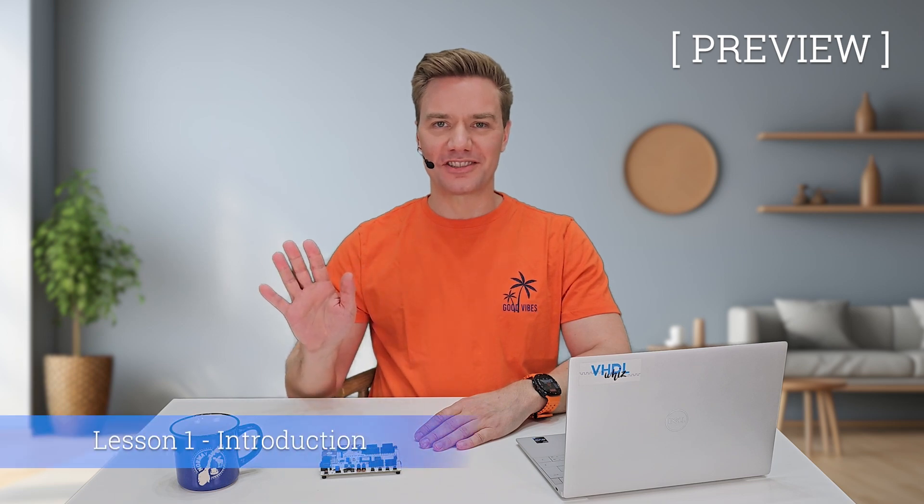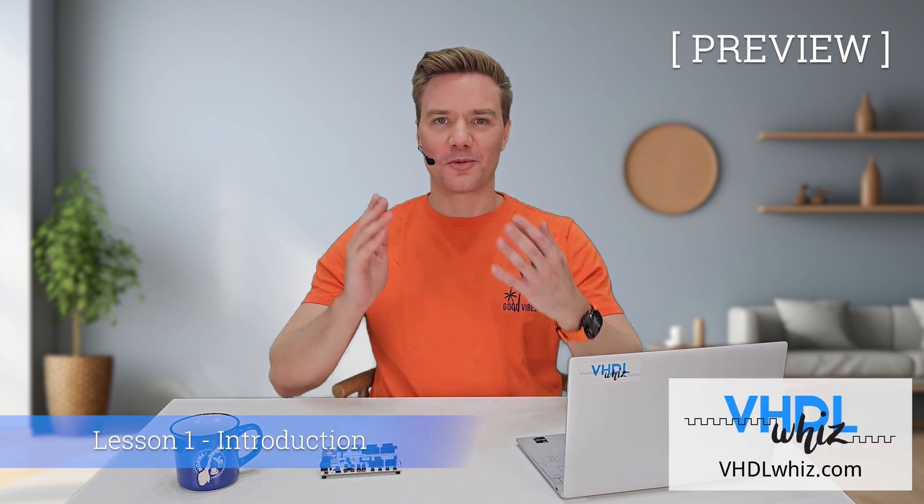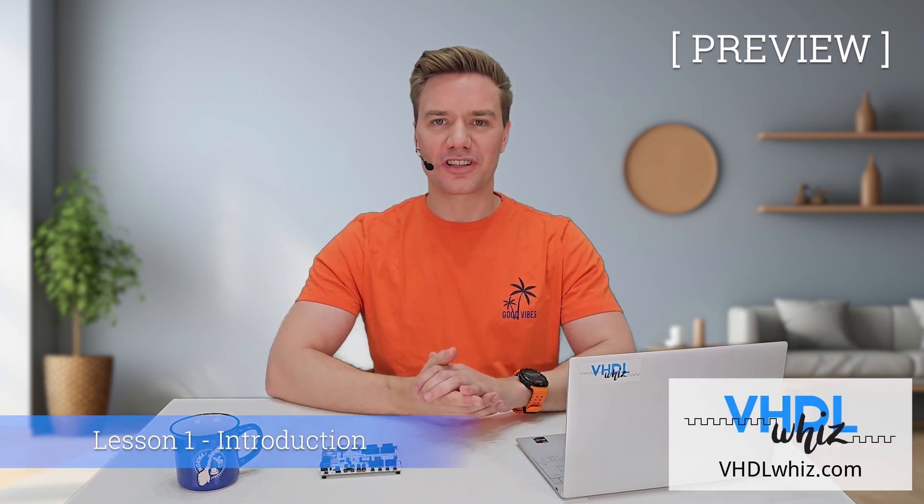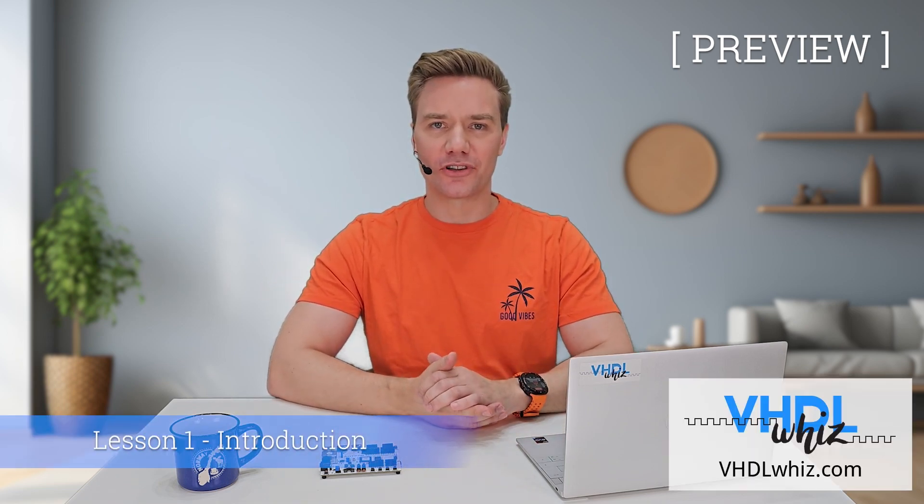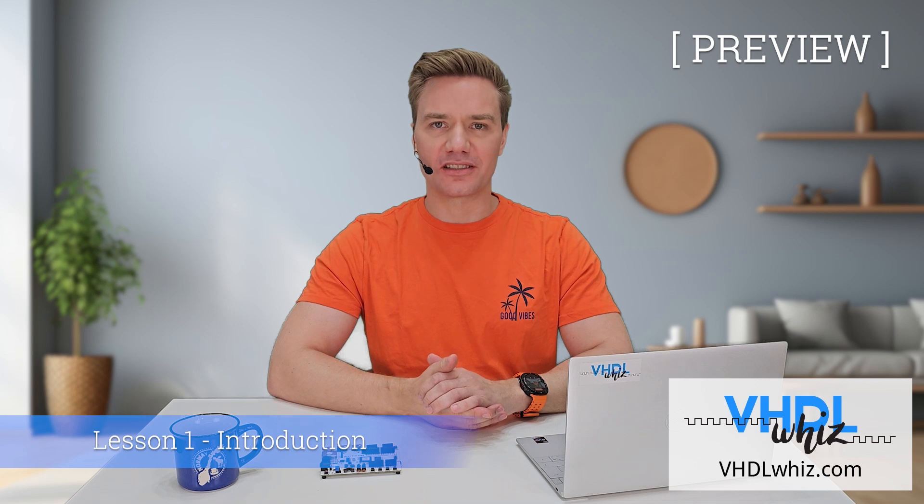Hello, I'm Jonas from VHDLWiz. Welcome to the course that helps you get Linux running on your FPGA designs.